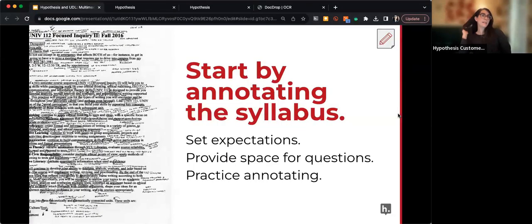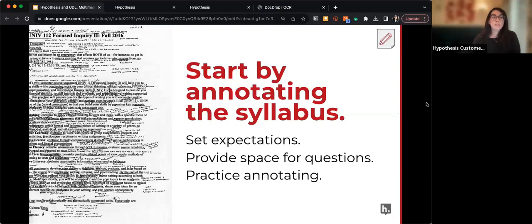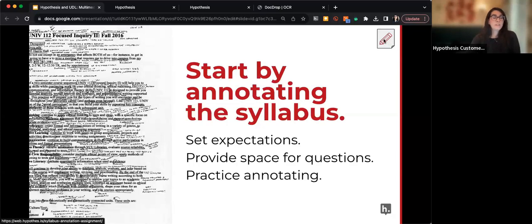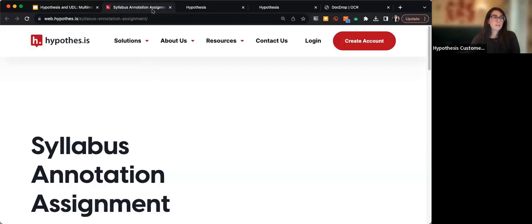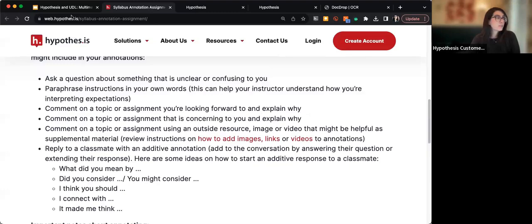Here are some ideas on how to incorporate Hypothesis into your classroom. You can start by annotating the syllabus. I know at this point in the semester it's not the best time, but for next semester you can have students annotate the syllabus as a way to get them engaged and testing Hypothesis from the start of the course. There are sample instructions linked here if you want to try that in your course. That's how I open every semester in my own course.